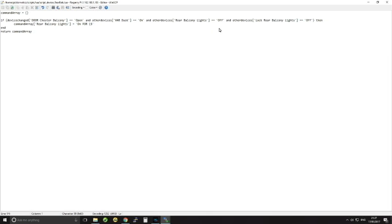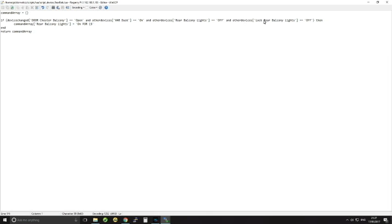So basically when it's when the light is needed, in other words if the door was open during the day the lights wouldn't come on. So that has to be a yes. And other devices rear balcony lights is off, so in other words if the lights were already on and the door is opened, well there's no point switching them back on. So I'm just double checking there. And also I've set another one which is a dummy switch called lock rear balcony lights, which in other words means if we're outside on the balcony and we want the lights to stay on we can use a device called lock rear balcony lights and we can switch that on.